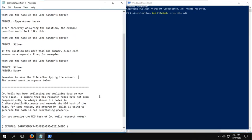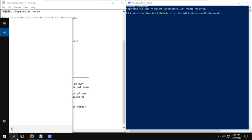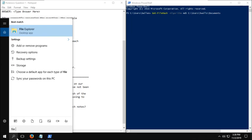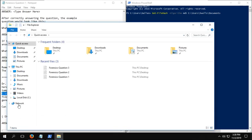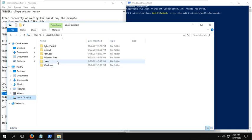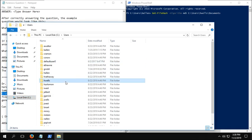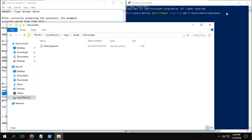So you can go to the forensics question and just copy the path. And now we need to go to File Explorer and find the name of the file that they're asking for us to find. So it would be under H, the user Hwells Documents, Flash underscore research dot txt.